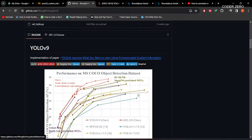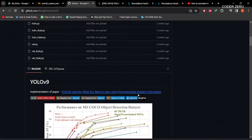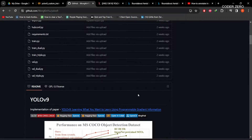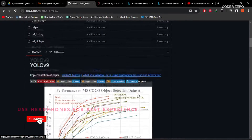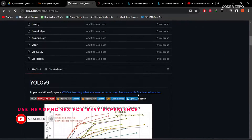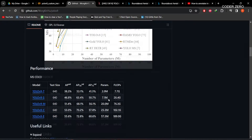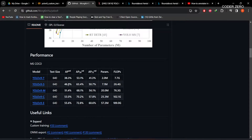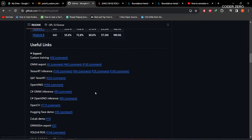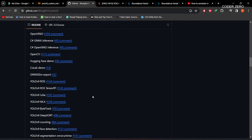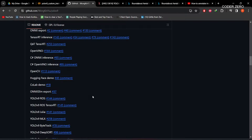Hey guys, welcome. Today we'll be talking about how to train a YOLOv9 model on a custom dataset. YOLOv9 was released on 21st February 2024 and you can see this is the official GitHub repo. If you go down, you can see we have the comparison graph between YOLOv9 and all other models — YOLOv8, v7, v5, v6. There are also links to wonderful works done by different users using YOLOv9, so I would suggest going through those links.